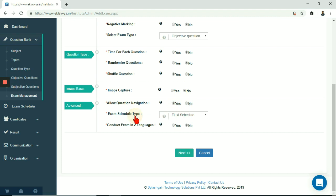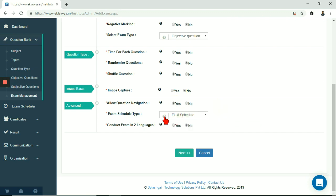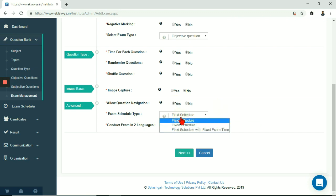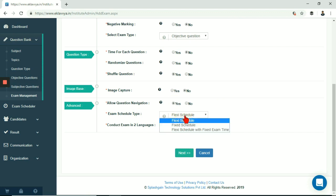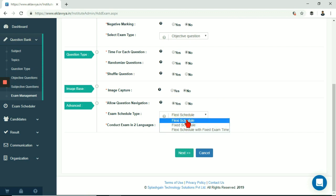Next is exam schedule type. There are three types of schedules supported in the platform. First is flexi schedule and it is default selection. If candidate can appear for exam in flexible timeframe or window then you can select it. You can define 30 minutes exam with flexi schedule window of 4 days so that candidate can appear for exam on any of the 4 days window.